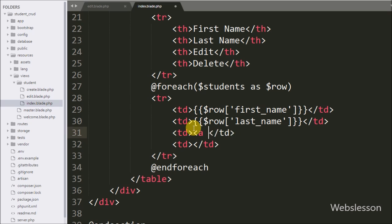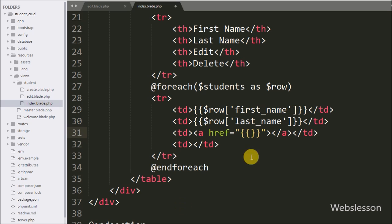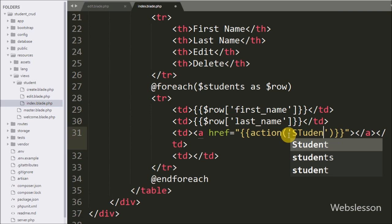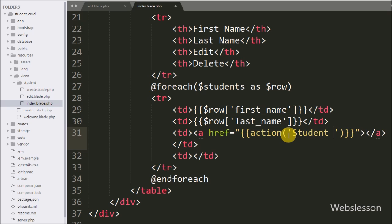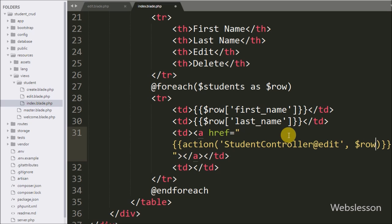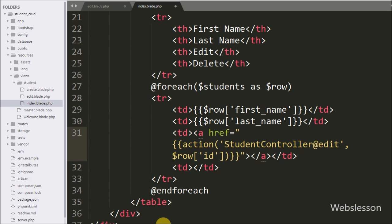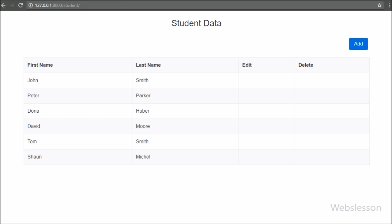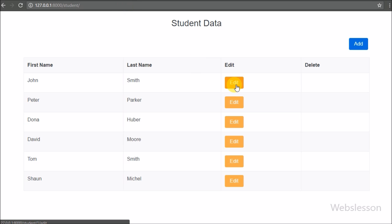We write an anchor tag with the href attribute set to double curly brackets, and between this we write an action statement with open and close brackets with two arguments. In the first argument we write the student controller name at the rate edit method, and in the second argument we write the dollar row id variable which prints the particular student id, and in the anchor text we write edit. Now we refresh the page and we can see the edit link, which redirects to the student controller edit method.